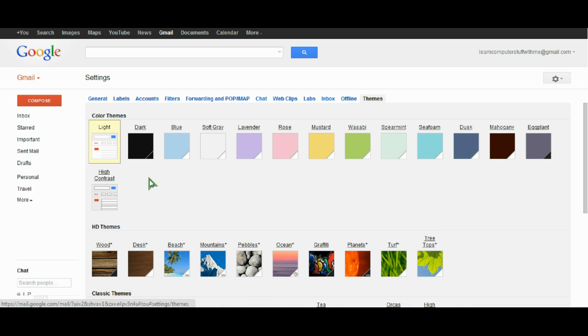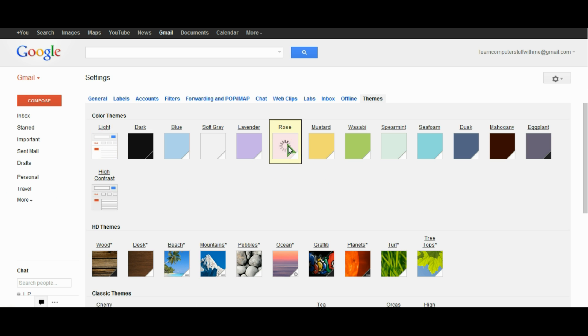You can see right now it's set to the default, which is the light theme, but let's choose another color.